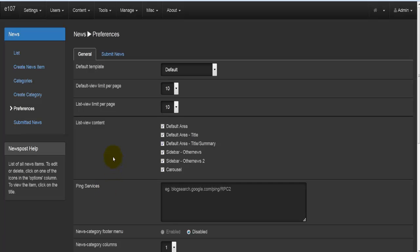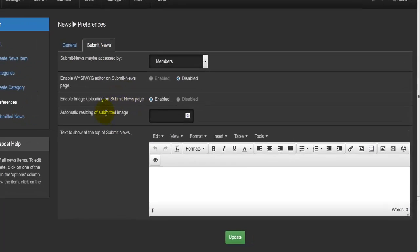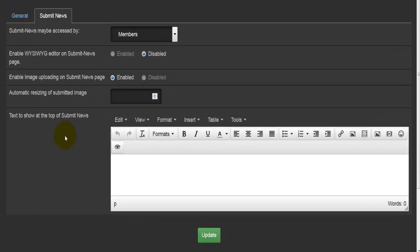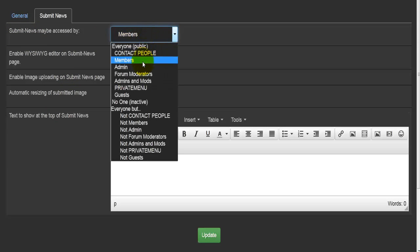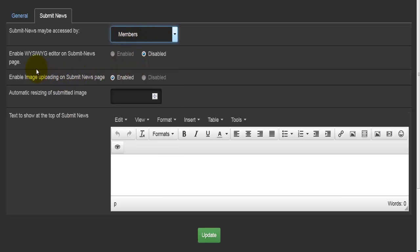News is pretty good and will keep your members updated about anything happening on your website. Under the preferences, we've covered general settings. We also have submit news, where you can actually create and submit a new news item. The first option is submit news — specifically, who can access this.